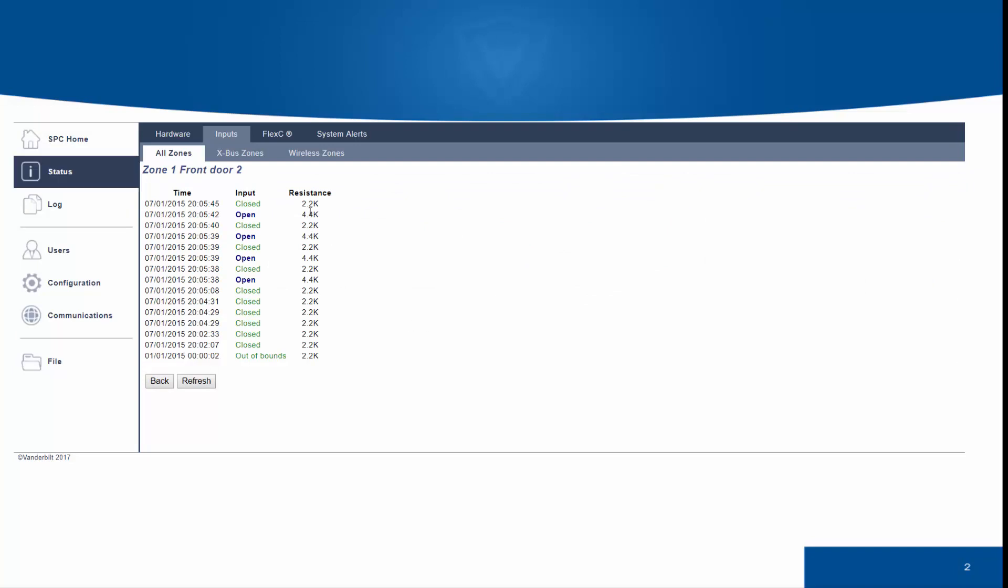Each zone has an individual log, which shows the resistance changes and zone state.